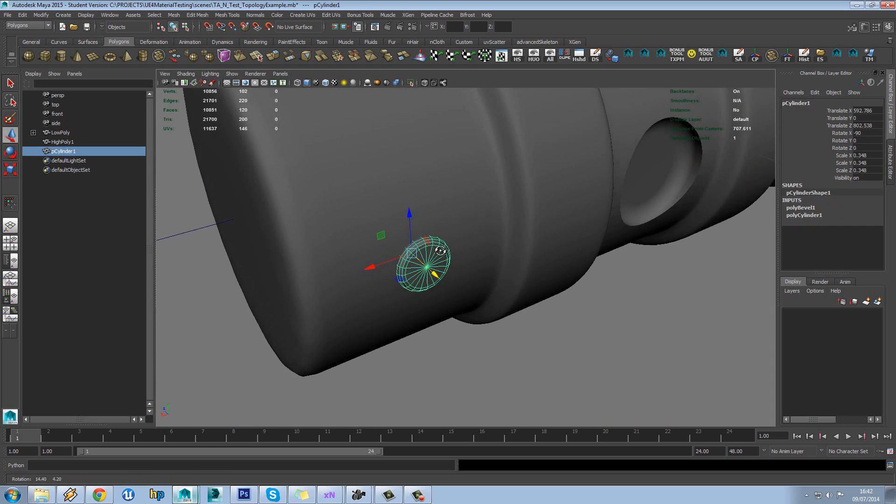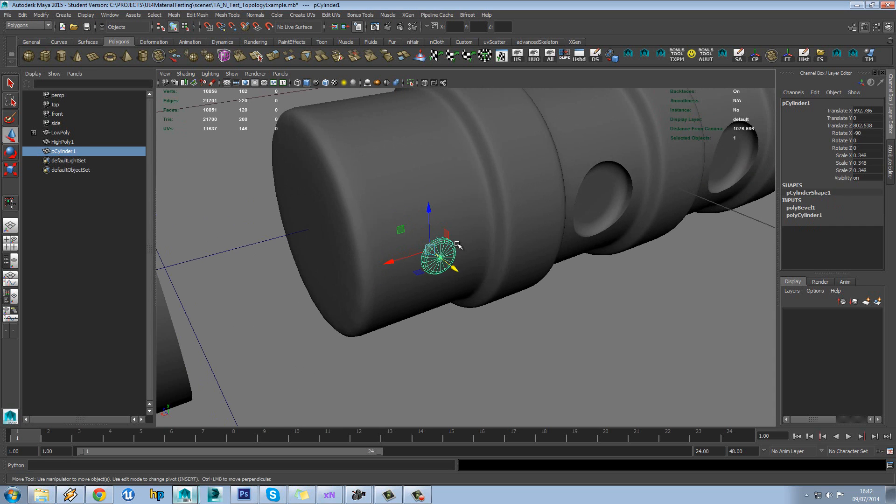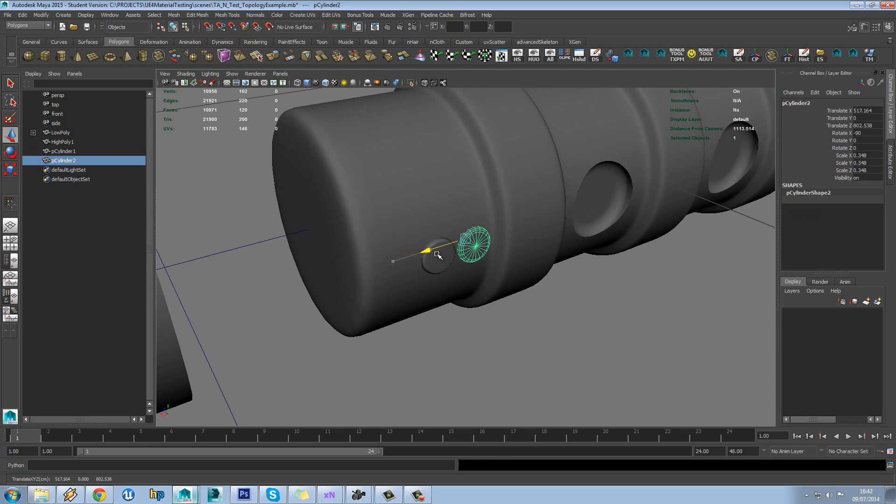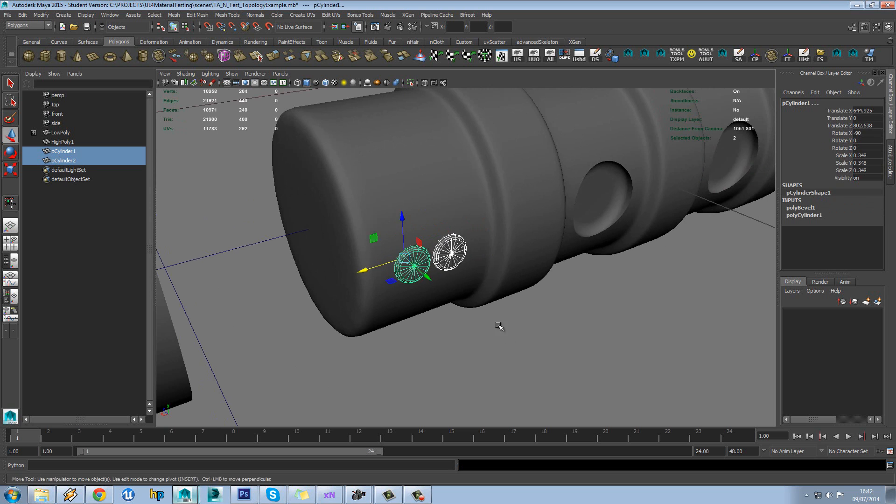So if we have something like that, we'll just duplicate that and push it through.